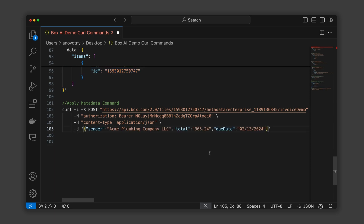In this case, I do need to update the date to the appropriate Box date format, and since the total is a number in the metadata template, I need to remove the quotes.